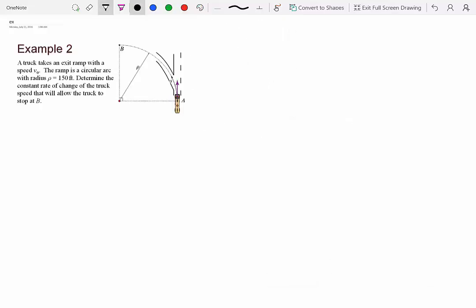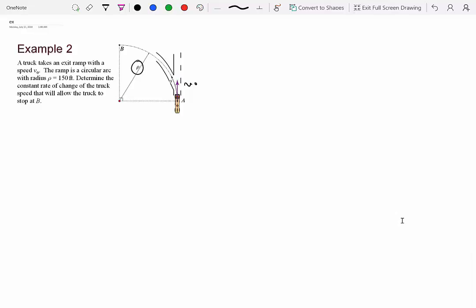This is an example where we will clearly need to use the tangential-normal coordinate system. A truck is taking an exit ramp with initial speed v0. The ramp is a circular arc with radius rho equal to 150 feet — it's a constant radius turn. Our method says to pick your coordinate system, and since the radius of curvature is given, the tangential-normal system is a good choice.